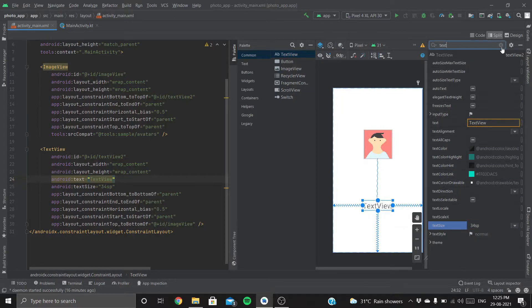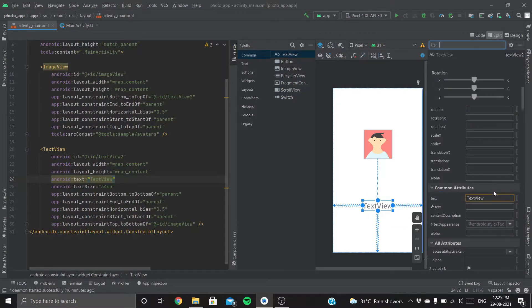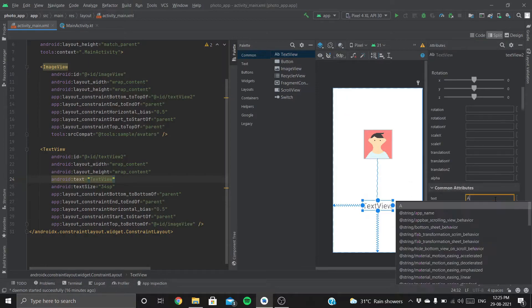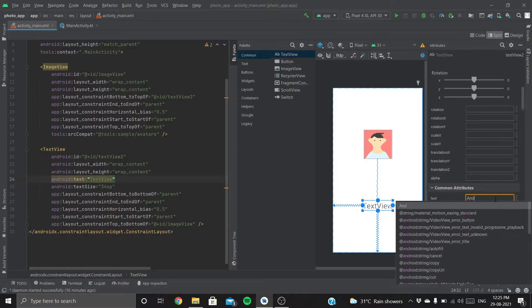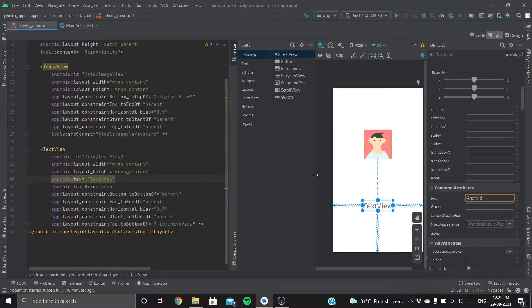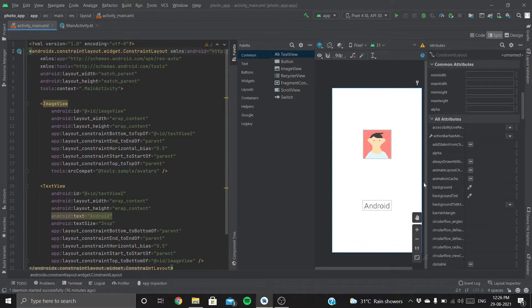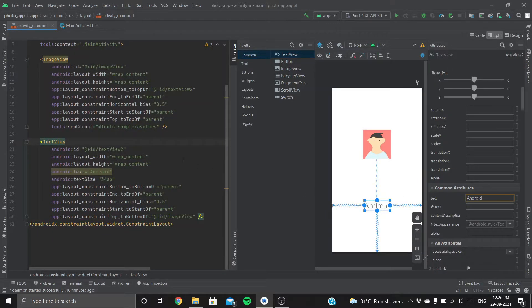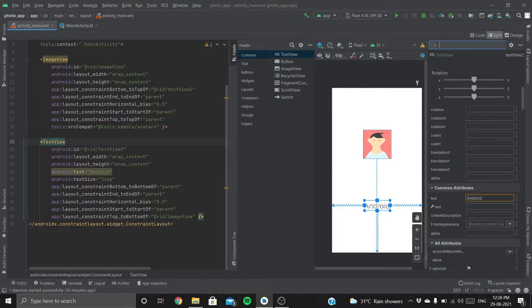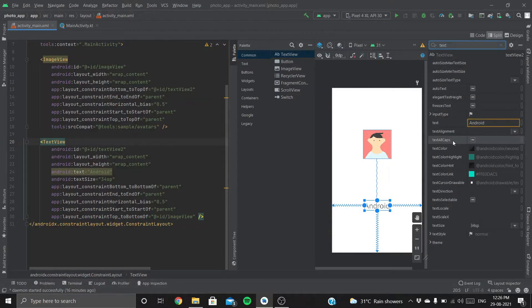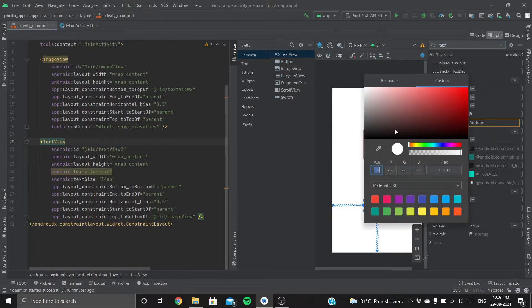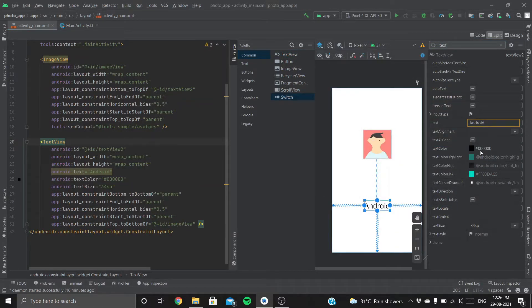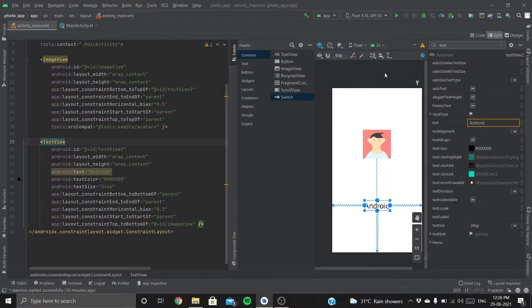Now let's edit the text to, let's say, Android. Cool. Now let's change the text color. Search for text color.